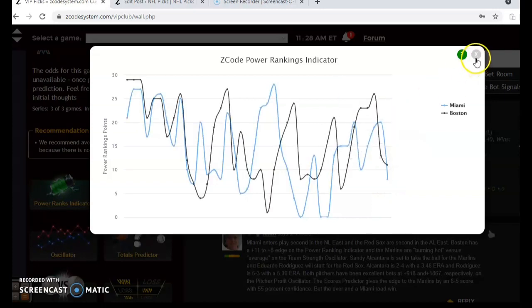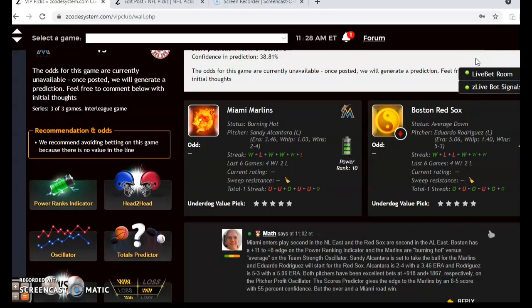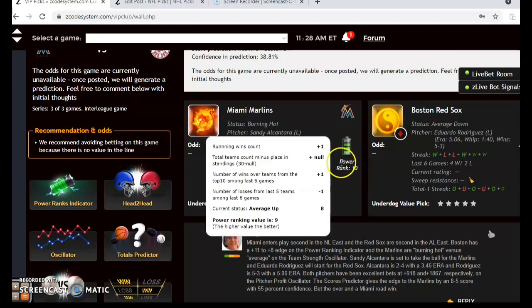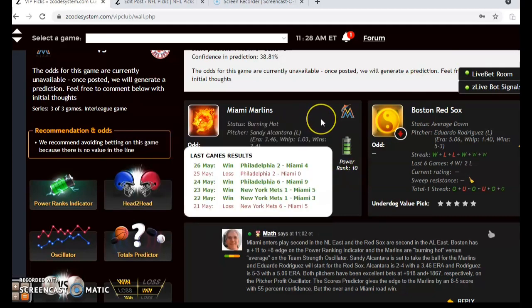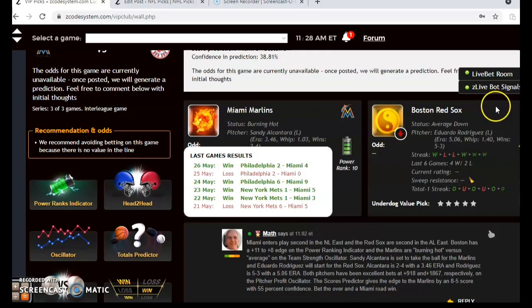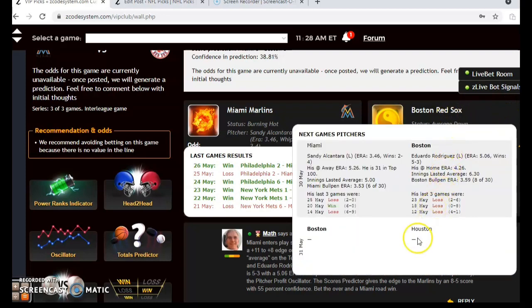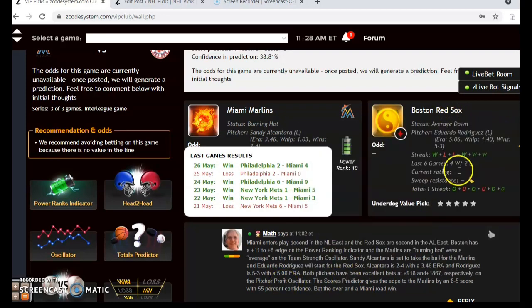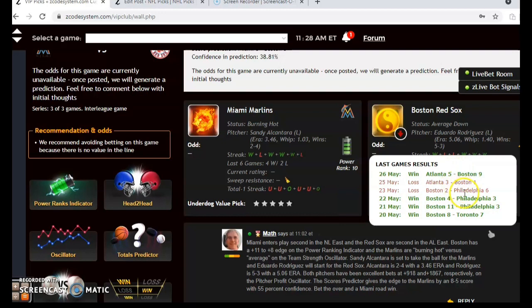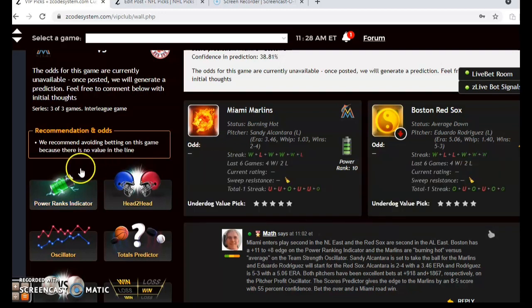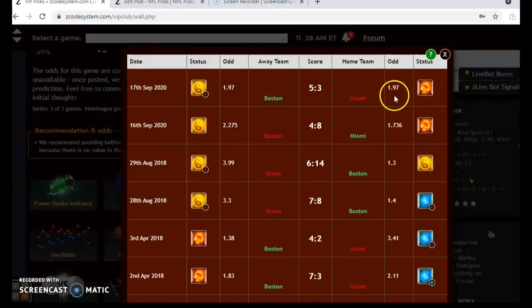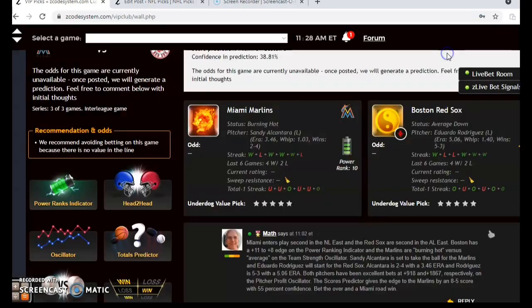Both teams are on a downward trend at the moment. You see that Miami is burning hot — they have won their last game against Philadelphia and have won four out of their last six. The Red Sox are averaged down at the moment; they have won four out of their last six, coming off a win, but had lost the previous two to Philadelphia and to Atlanta. The two teams have not yet met this season — this is the first of their weekend series.